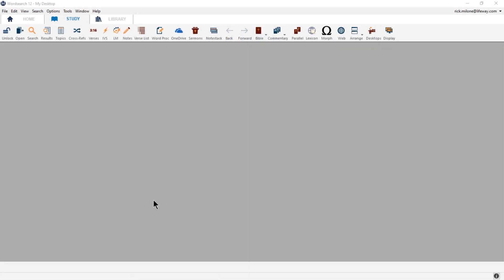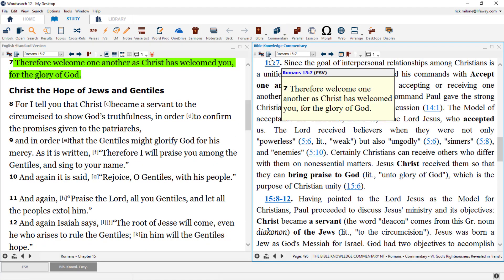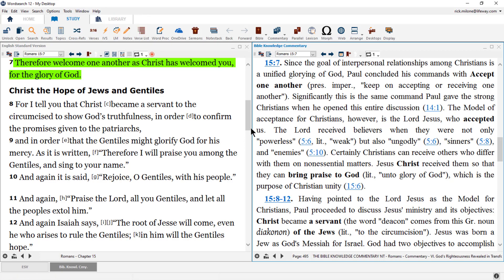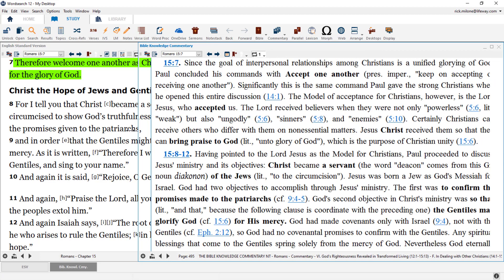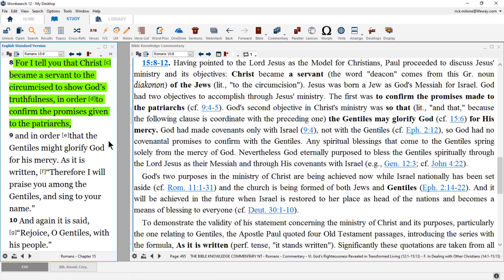Let's start out with the basics of Windows. First, as you open up books, Bible translations, and functions inside of WordSearch, these items will appear in Windows. Windows will be auto-arranged to share the screen. However, you can turn off Auto-Arrange inside of the Window drop-down menu, and then resize your windows to different shapes if you like.